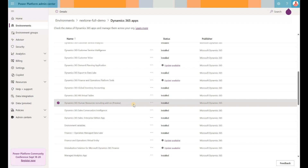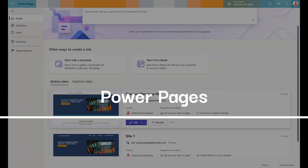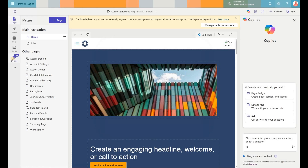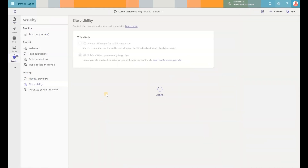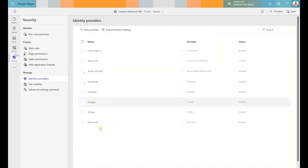So let's take a look at these components. First, let's go to Power Pages. Under Active Sites, I have the careers website with its public URL. I made it public. If you go into Edit and then the Security tab, under Site Visibility — because I already completed the design of this website — I made it public. Under Identity Providers, that is where you can enable or disable different sign-in options such as signing in with Google, Twitter, Microsoft, Facebook, etc.